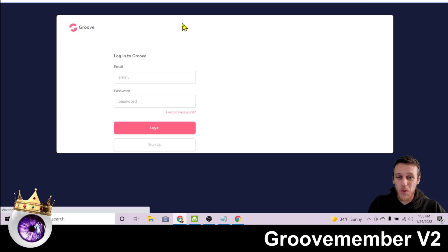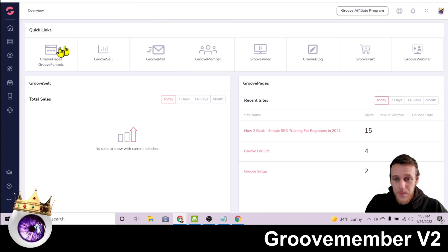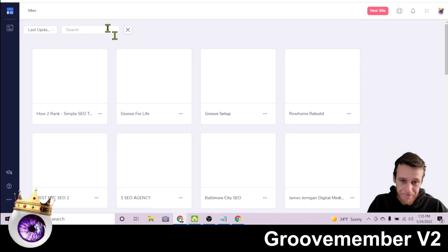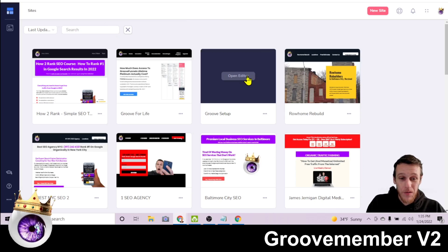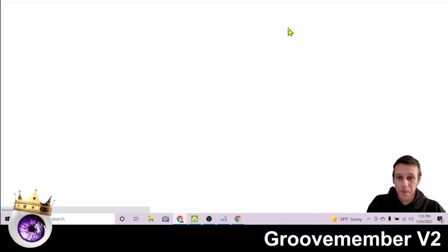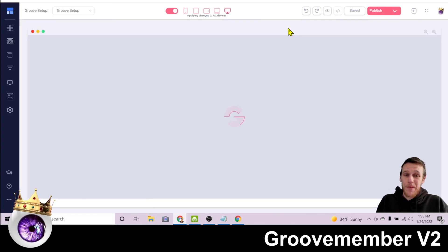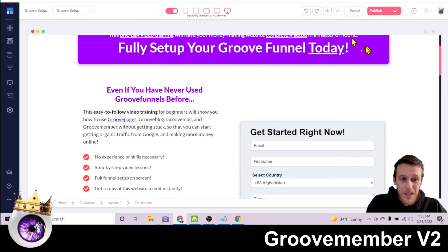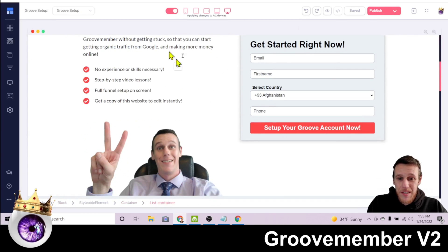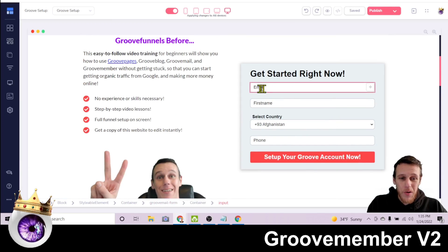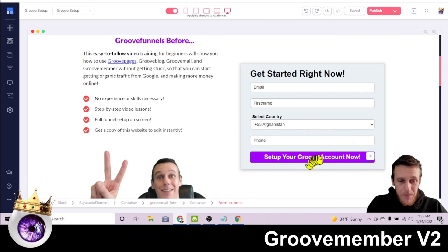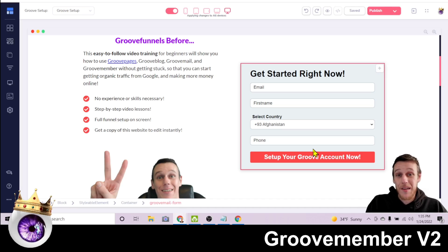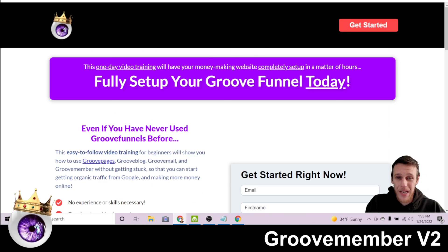And all of this is set up through a couple of other different tools on the GrooveFunnels platform. So if we go back to dashboard here, Groove pages is where you set up the actual landing pages that people are going to look at. So if we open up this website called Groove setup, you can see here, this is the landing page I use to get people into this Groove setup course. So fully set up your GrooveFunnels today and the way it works is, they read about what they're getting here and then they put their name and their email and their phone number in and set up their account now.